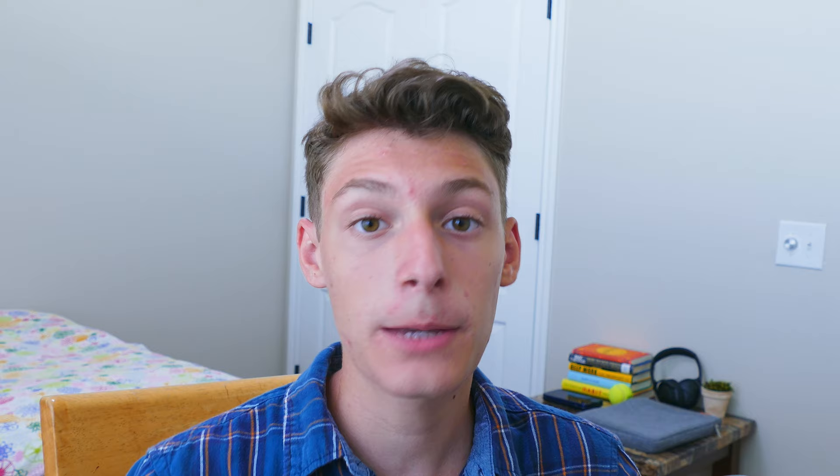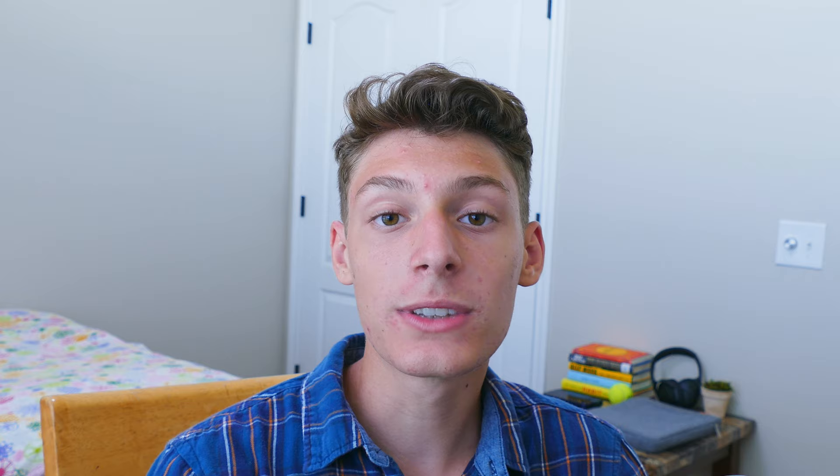At number 9, we have the high and mighty Dracula theme. This theme is one of the most popular themes of all time — just look at all the places it's available. I put it at number 9 for two reasons: one, even though the colors are legible, I'm not a huge fan of the color scheme; and two, since this theme is literally everywhere, I would get tired of it very quickly. But yeah, it's still a really good theme.